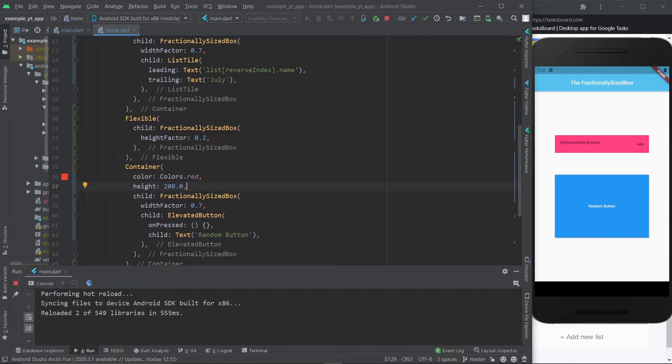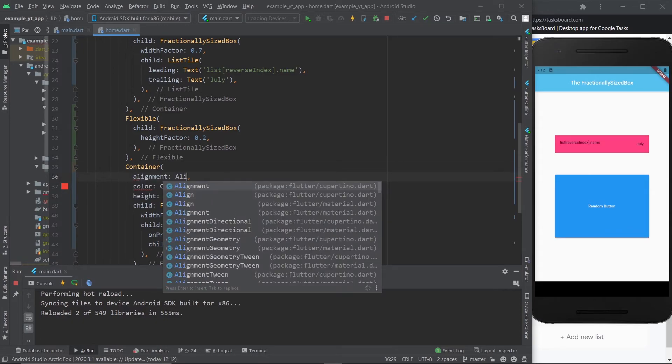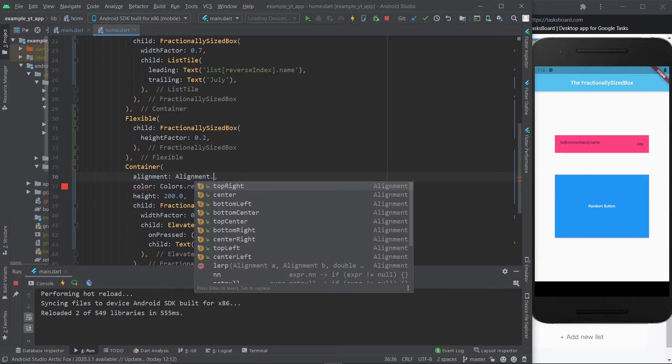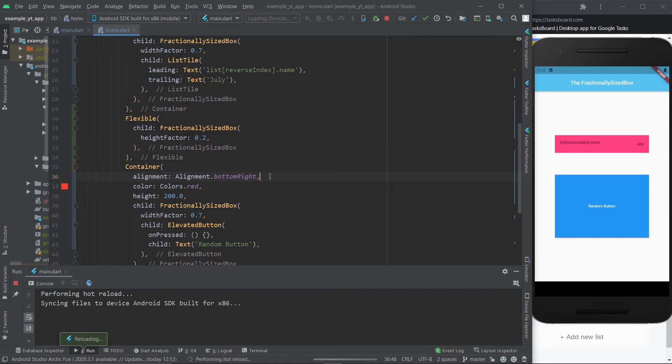And right now the button is taking up the whole container. But if we give it an alignment, like let's just send it to the bottom right, for example, and now I'm going to save and the button is going to go back to its normal size and it's going to be placed on the bottom right.